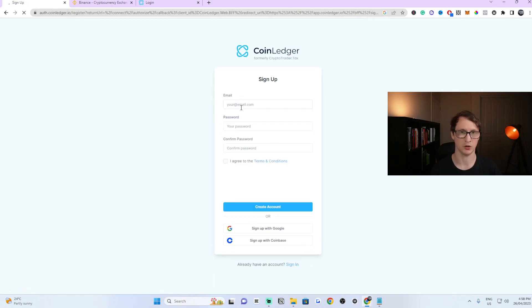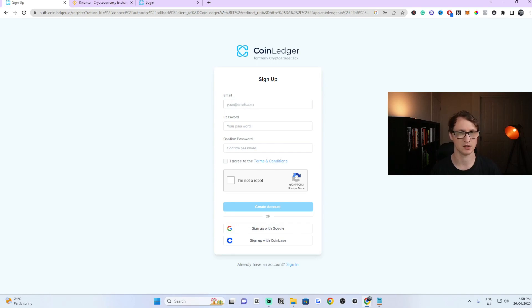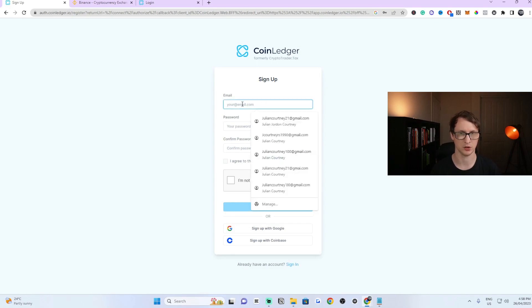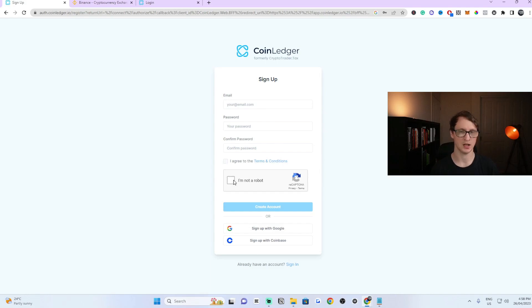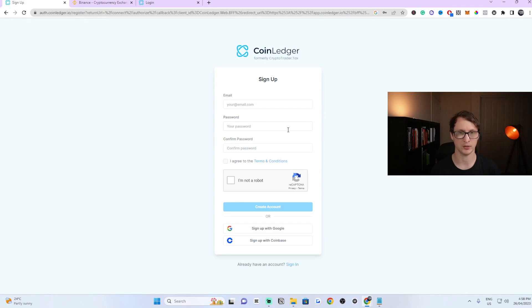It'll ask for your email address, your password and confirm your password, agree to terms of service and then confirm that I'm not a robot. Just follow these steps here. It's really simple and then you're ready to go. You should have your account set up.